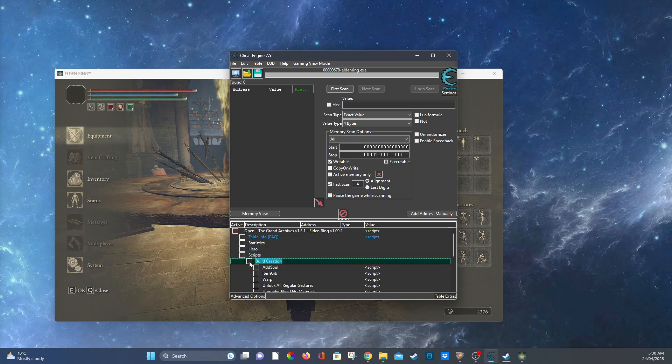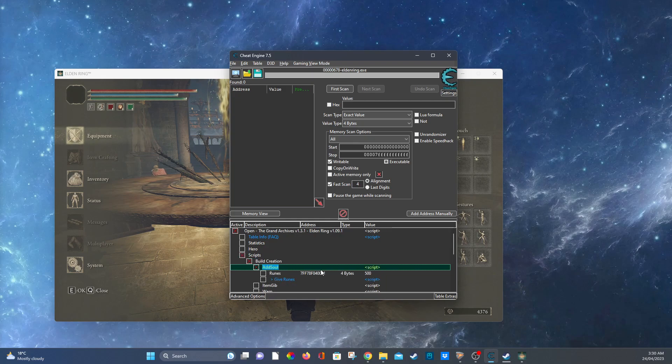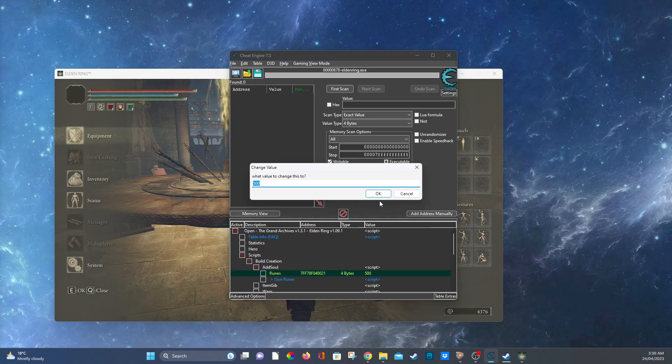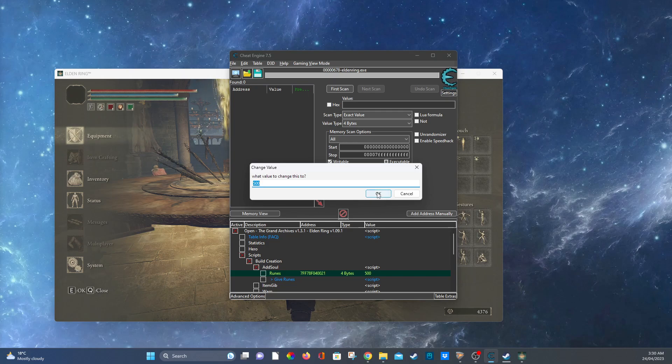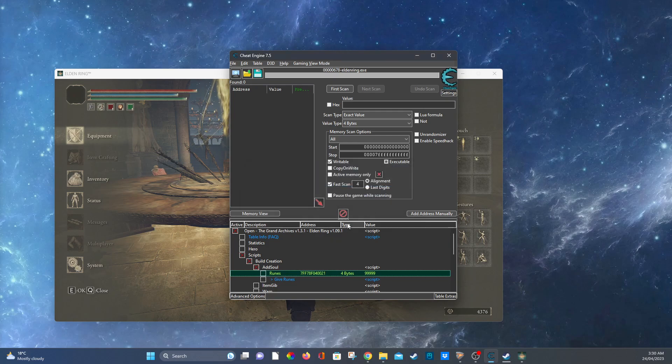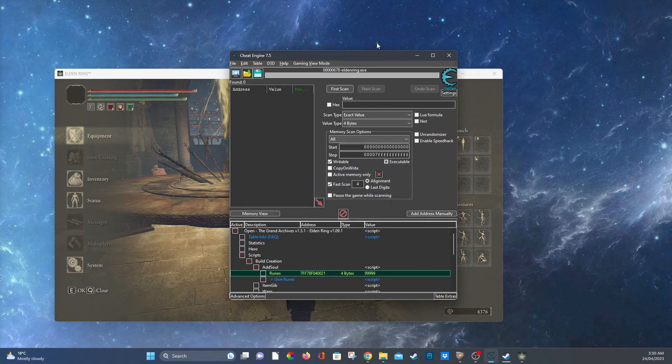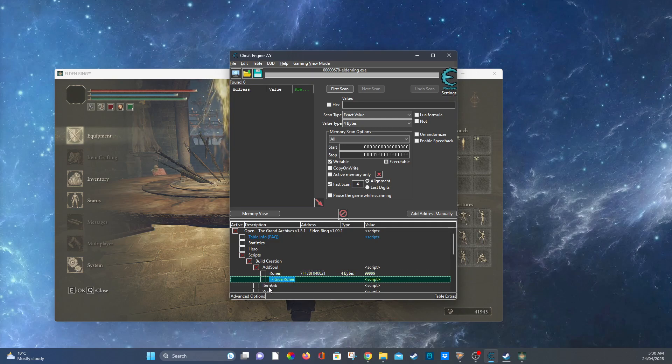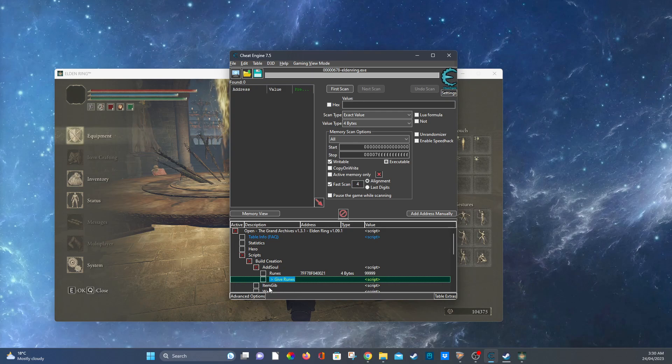So scripts, build creation, and I'm going to add soul. As you can see you can do this stuff. You're going to double click on the 500 and then you can change the amount to let's say I want 99,999 runes. Then we're going to give runes and watch over here and you'll see I got the 99,999 runes.